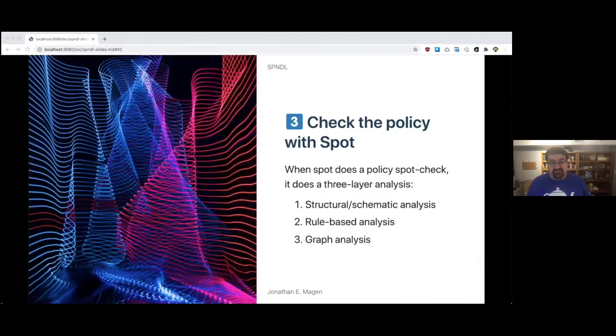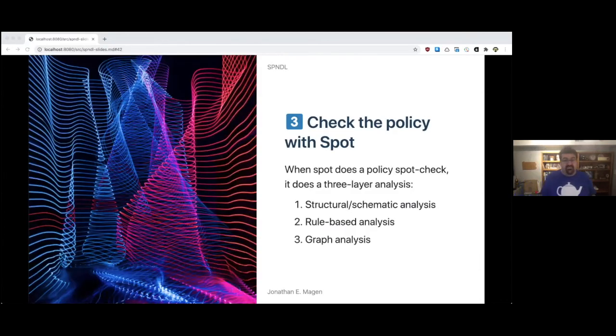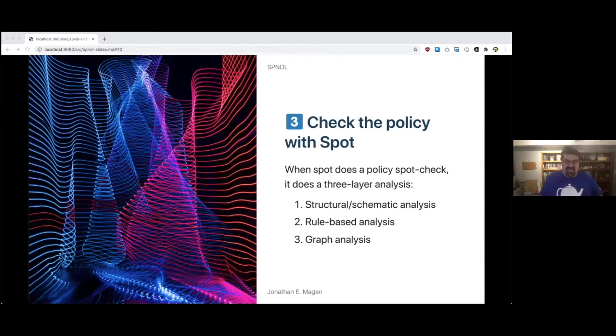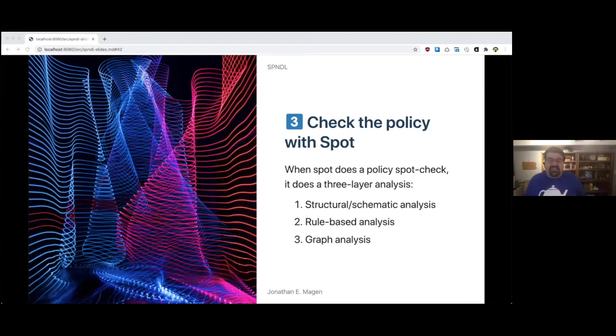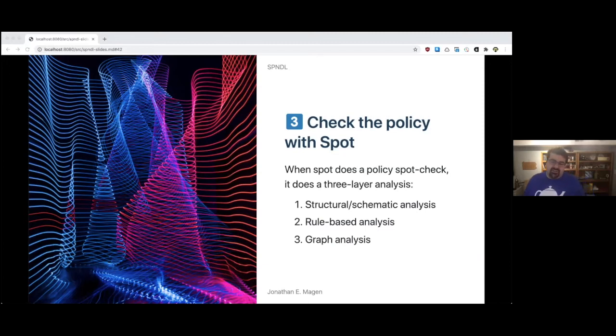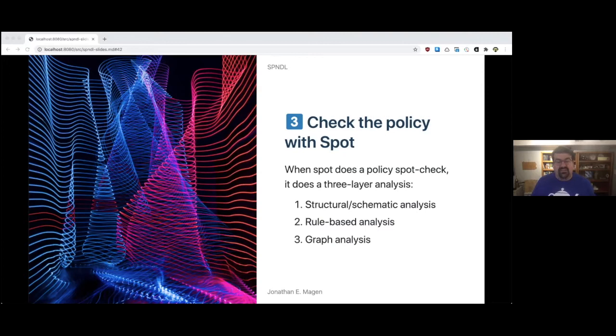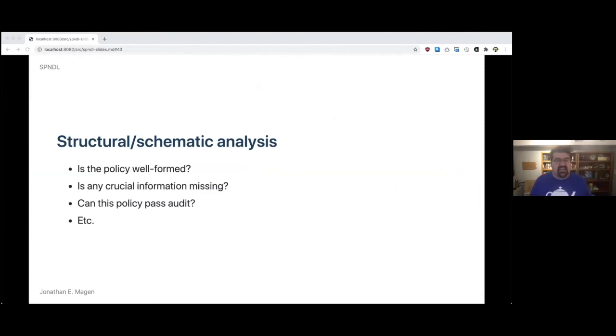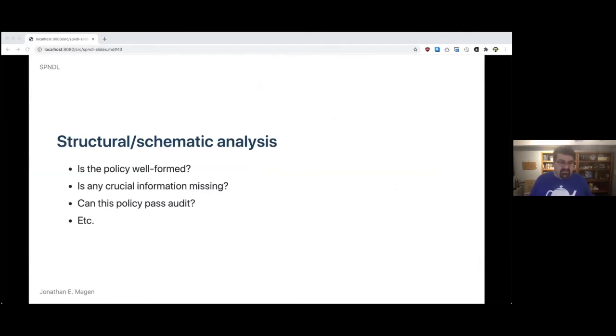Three, you can check the policy with Spot. When Spot does a policy spot check, get it? It does a three layer analysis. The first one is structural or schematic analysis. The second is rule-based analysis and the third is graph analysis. For the structural or schematic analysis, it would answer questions like: is the policy well-formed? Is any crucial information missing? Can this policy pass audit? Do we have everything we need?